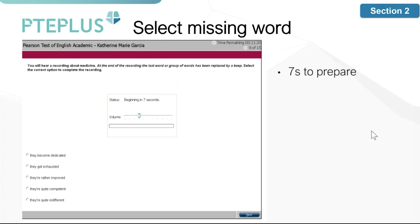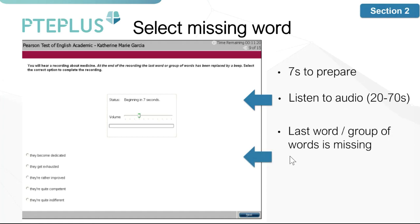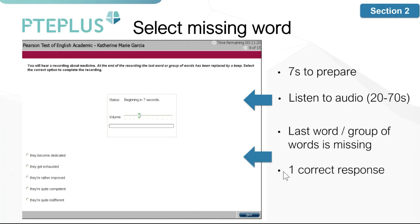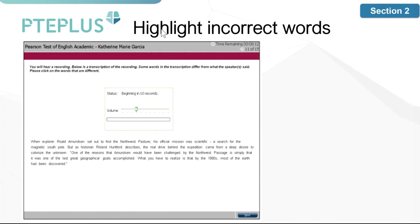The sixth question type is select missing word. You'll have seven seconds to prepare, then listen to an audio for about 20 to 70 seconds. The last word or last group of words in the audio will be missing — it will be beeped out — and you'll need to select the correct option that represents what that last word or group of words could be. You'll face about two to three of these questions.